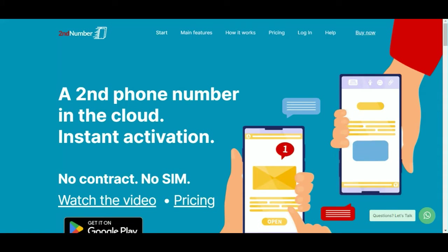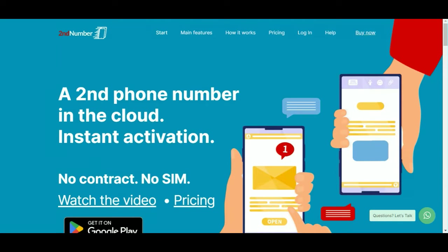Today we're going to show you the new WhatsApp chatbot so you can access this from your Second Number dashboard. What that basically means is you can have a widget on your web page, it could be a shop, could be an information website.